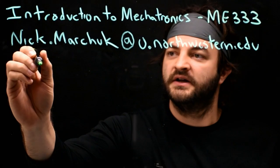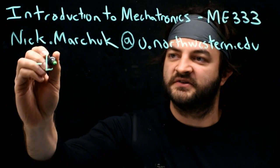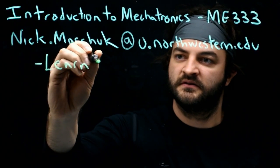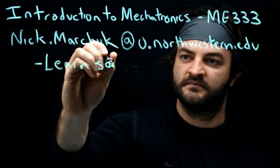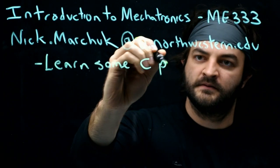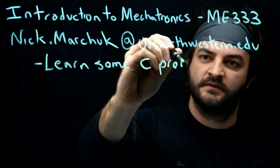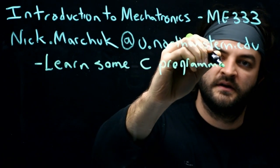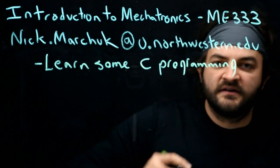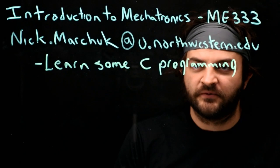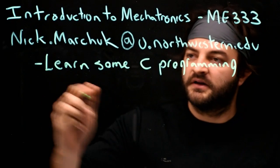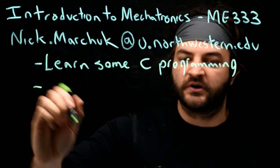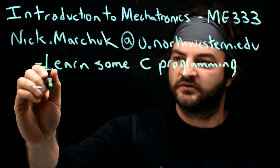In this class, we're going to learn some C programming. C is a very traditional language for programming microcontrollers, so we're going to learn how microcontrollers work.